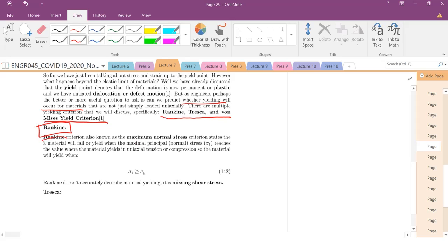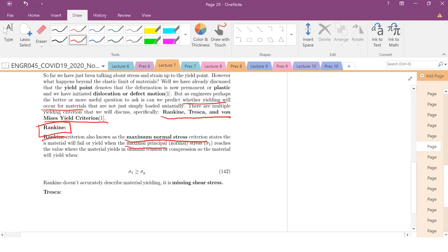One of the more simple ones. So Rankine criterion is the maximum normal stress criterion. A material is going to fail or yield when the maximum principal stress, sigma 1, if you only see one notation here, that is the notation we've worked with previously. Your maximum principal normal stress.